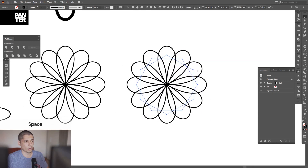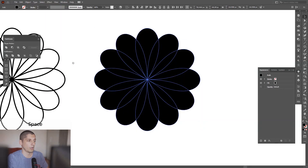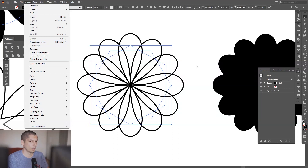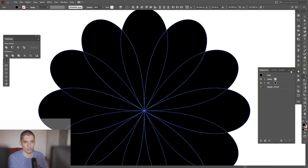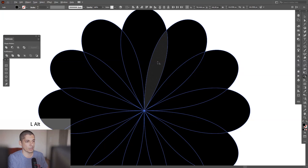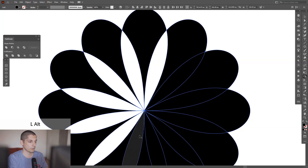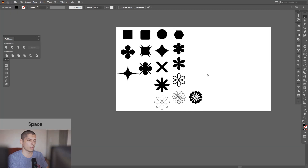Press Shift plus X, then go to Object and Expand Appearance. To lose the effect you need to go to Object and Expand Appearance. I want to delete the interior part, so press Shift plus M or go to the Shape Builder tool. Press and hold Alt and just delete the interior parts. And you're left with some nice flowers.